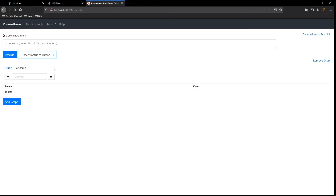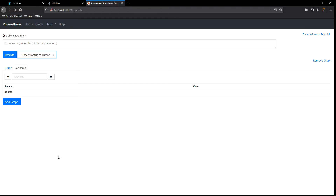We can see all the metrics being collected and scraped by Prometheus. We have NiFi amount bytes read, received, sent, transferred, and written. Then we have the same for flow files: items, threads — active and terminated — average lineage duration for flow files, back pressure bytes enabled, percentage used bytes and count, content input and total queued, NiFi total bytes read and written, and scrape duration.